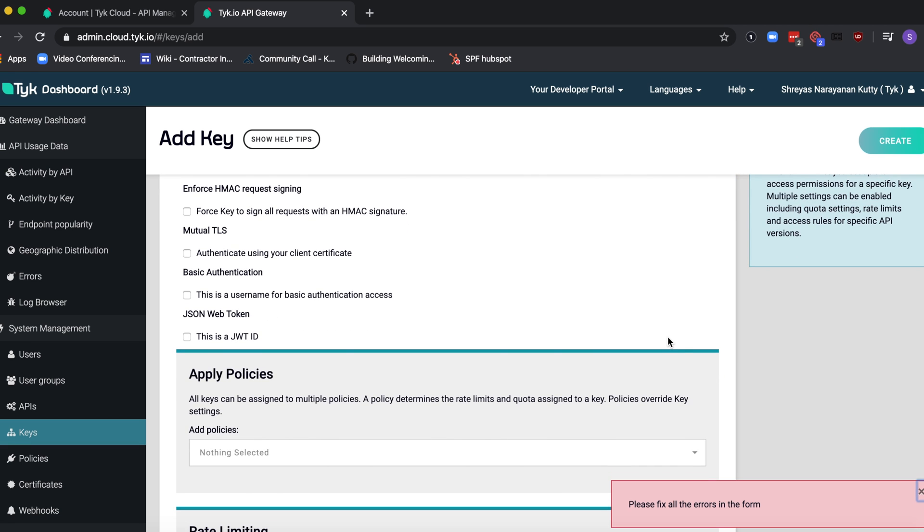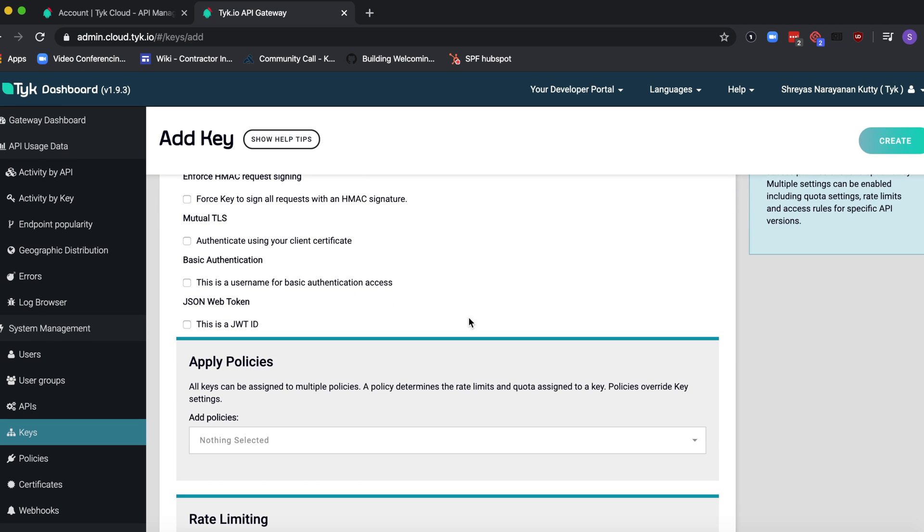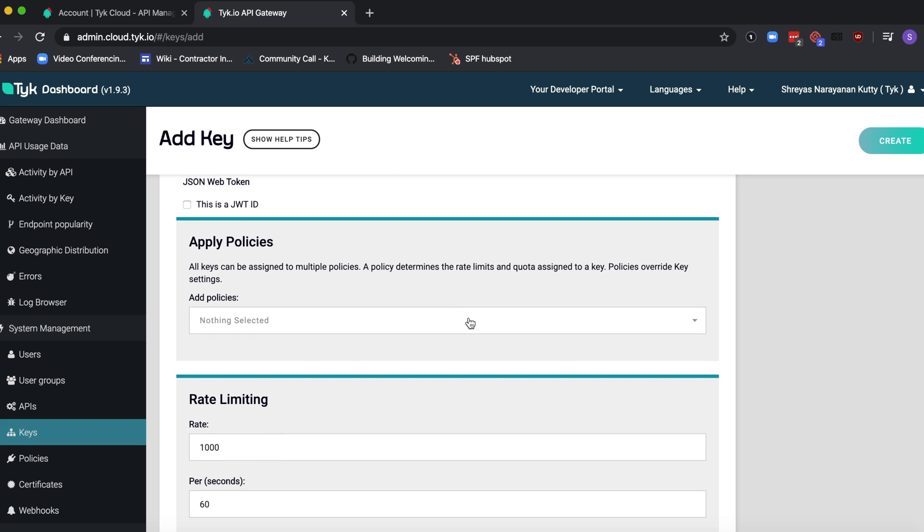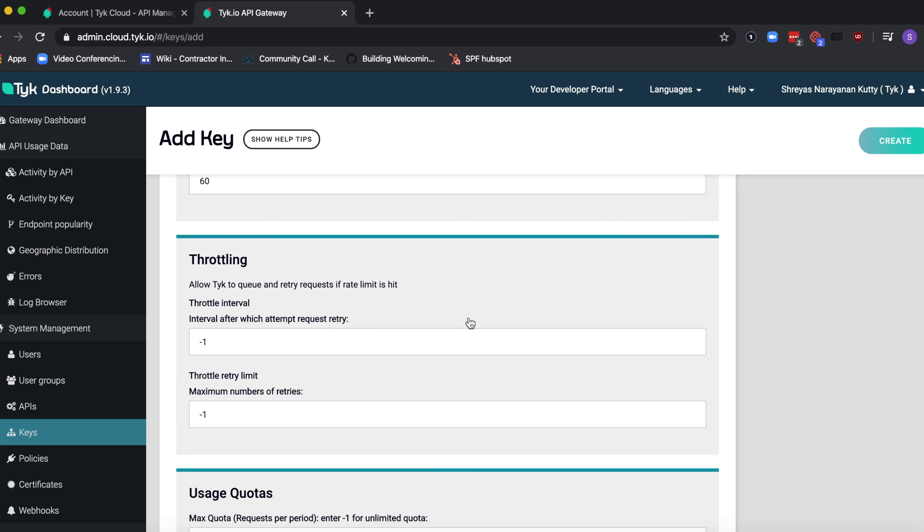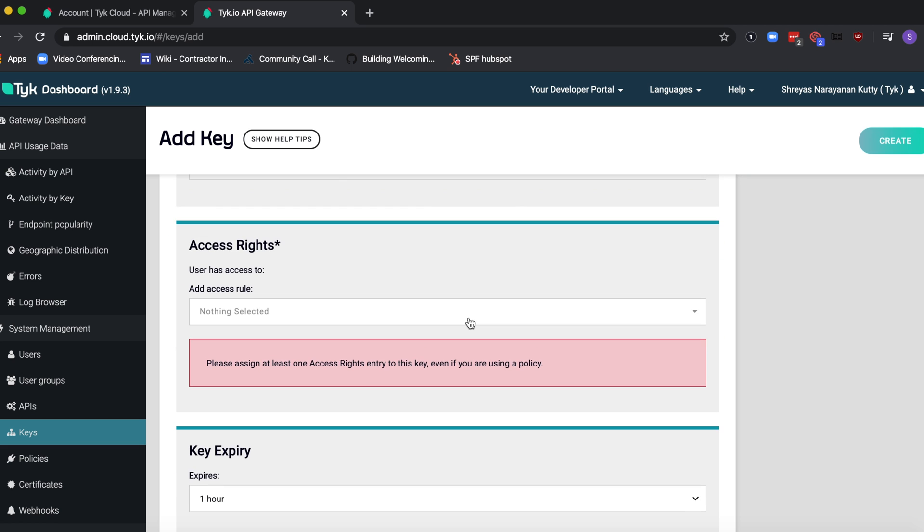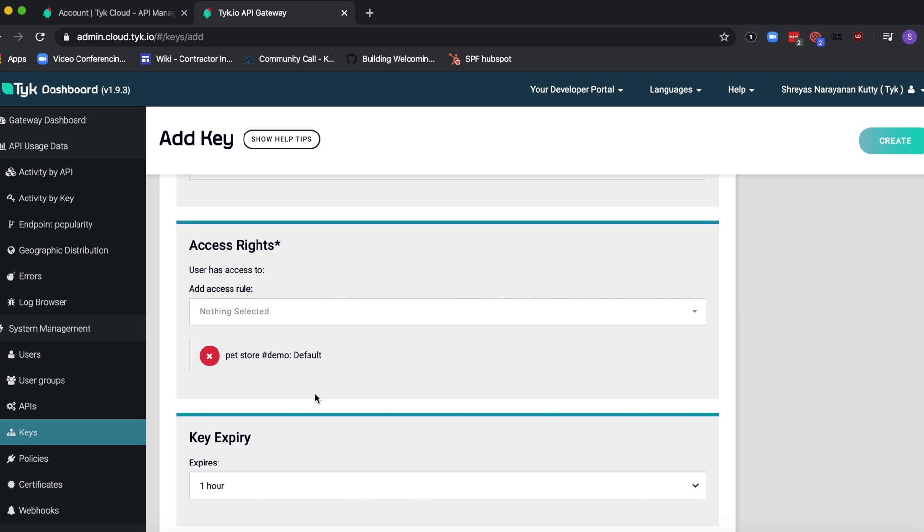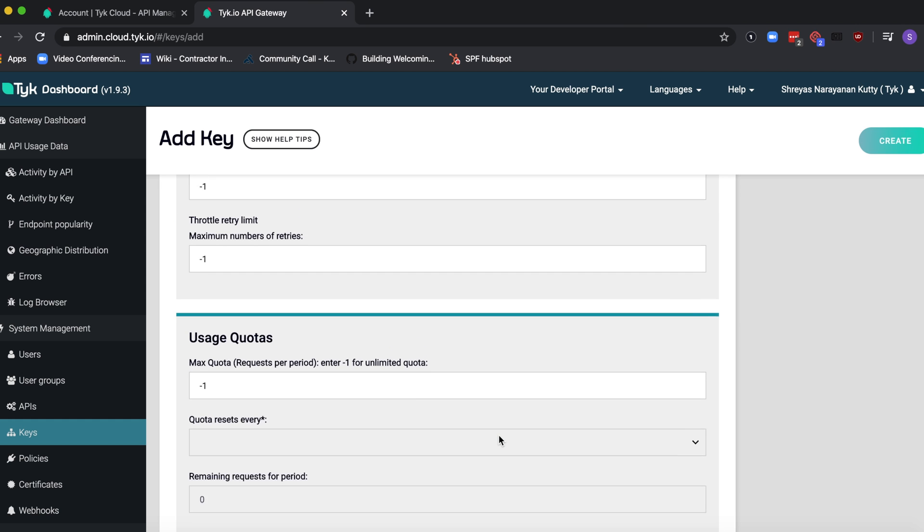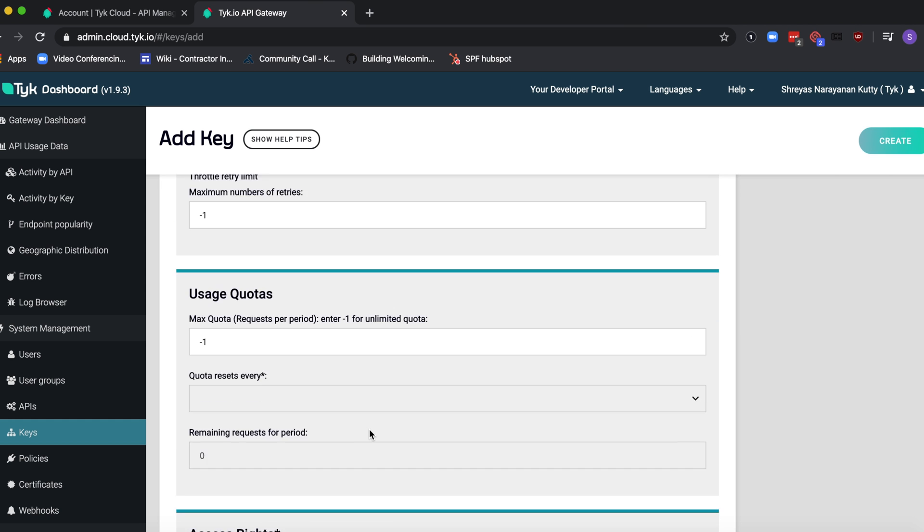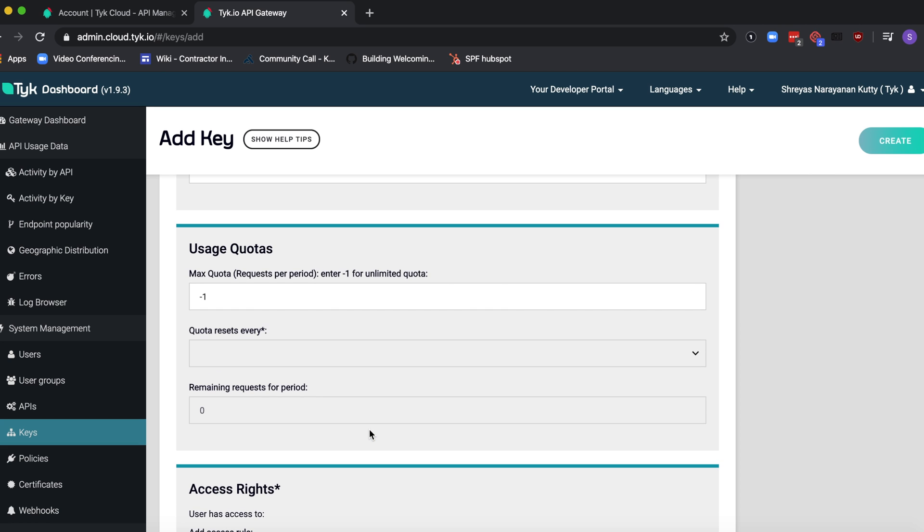Okay, now there are a lot of settings in here but let's just focus on what we need right now which is access rights. Click on it and let's just select pet store just to add it. You can change the usage quota if you want but it's minus one by default so that it's set to unlimited.